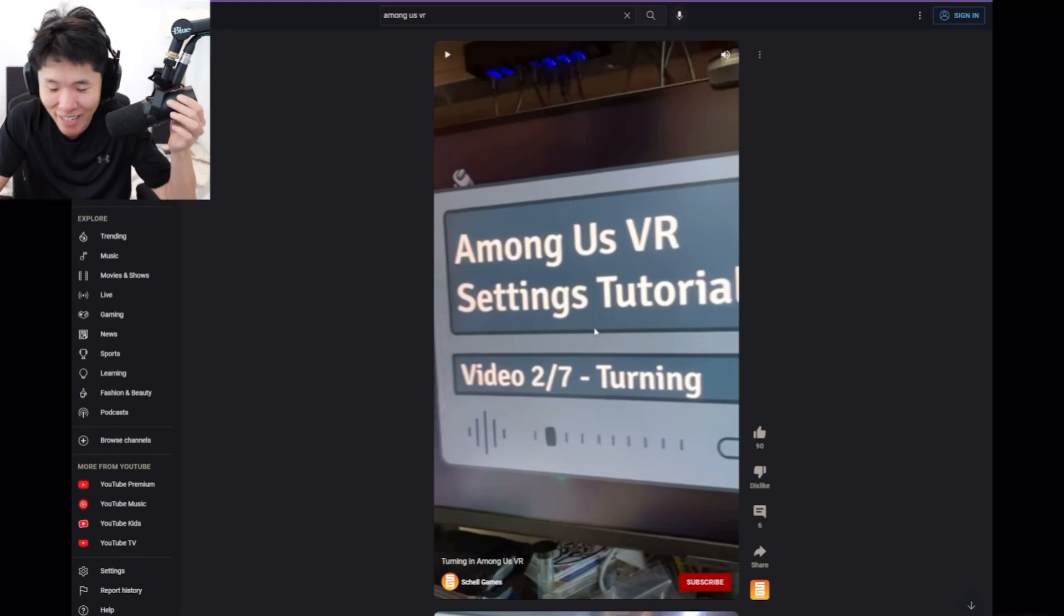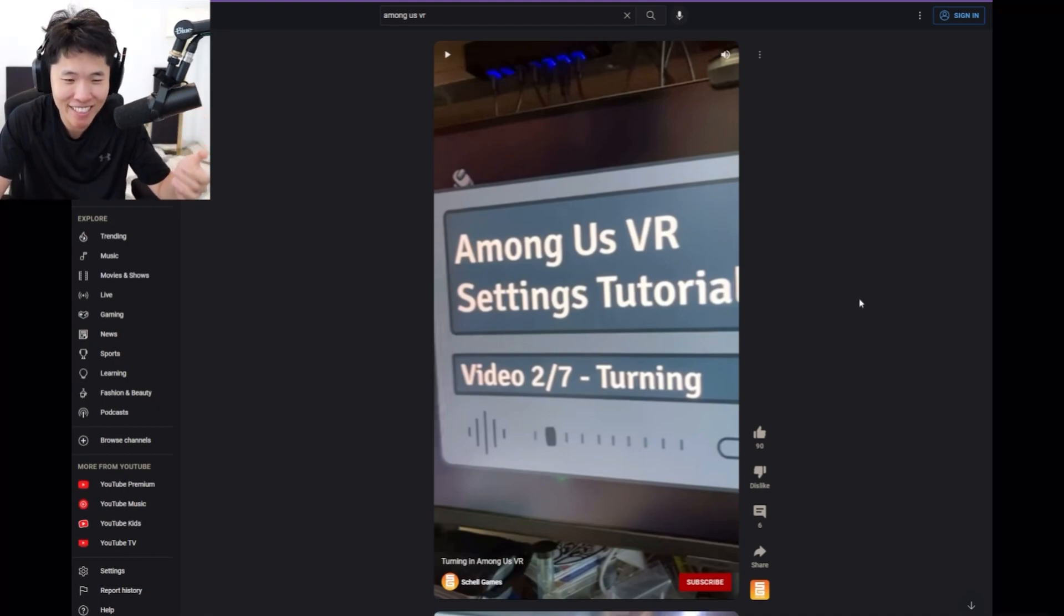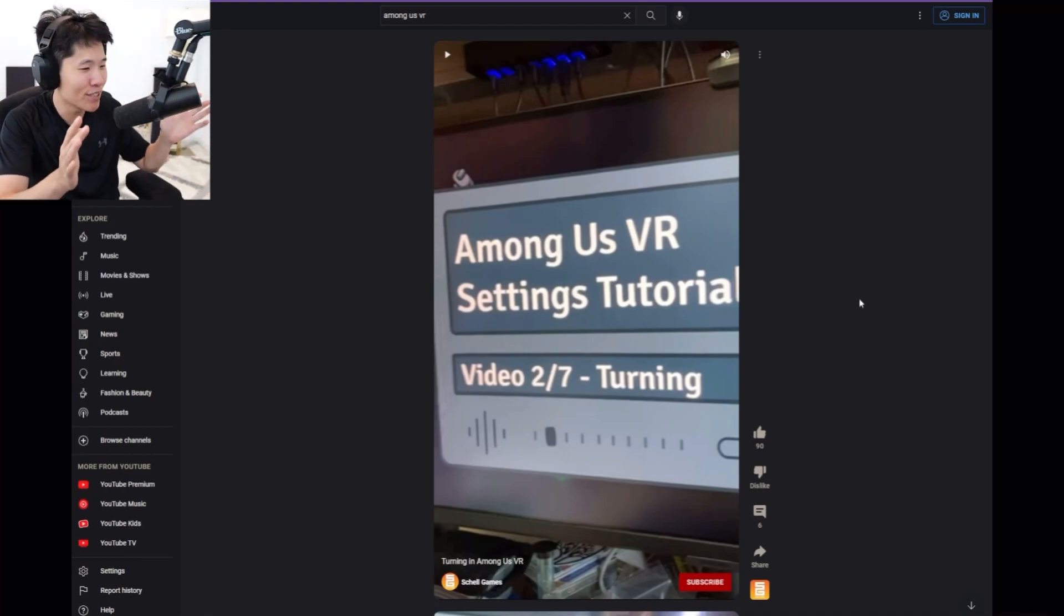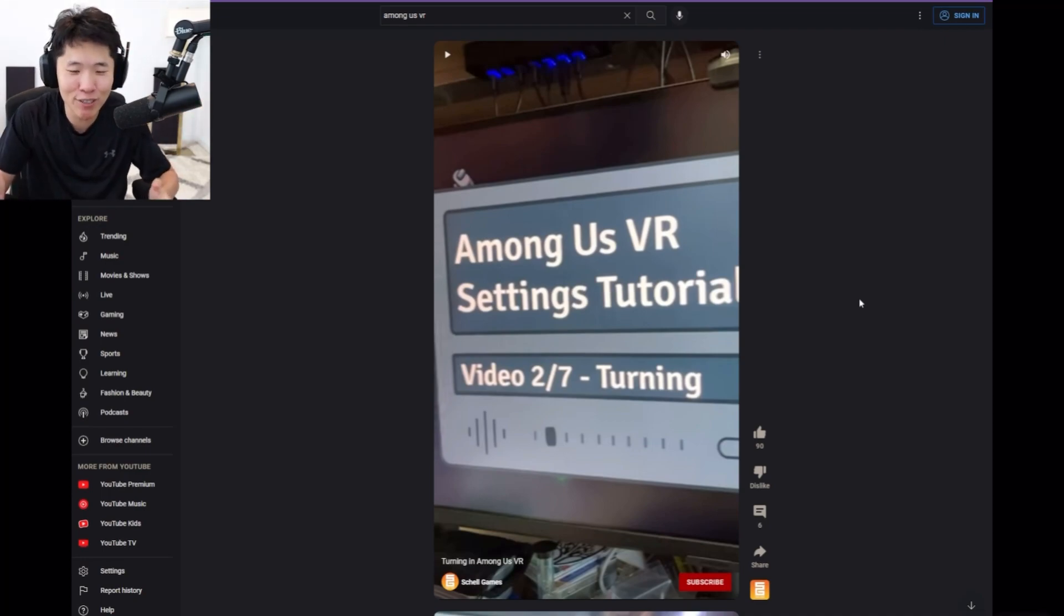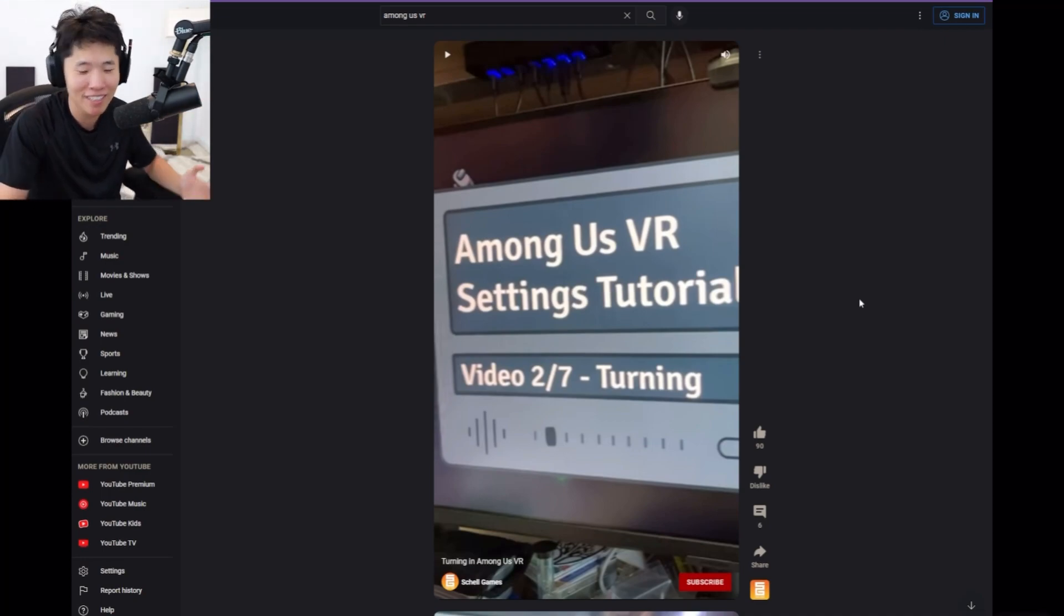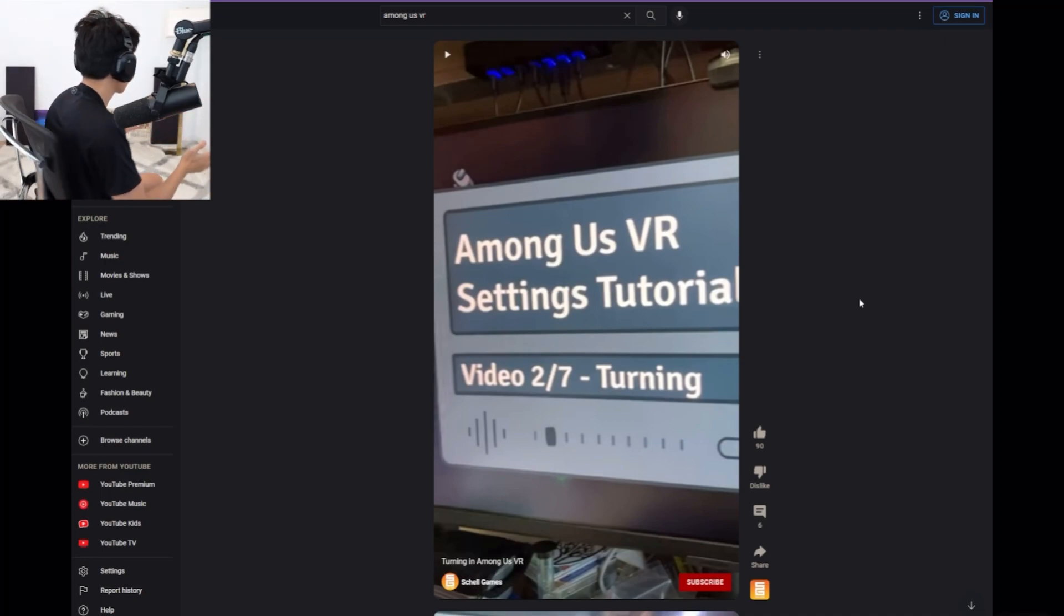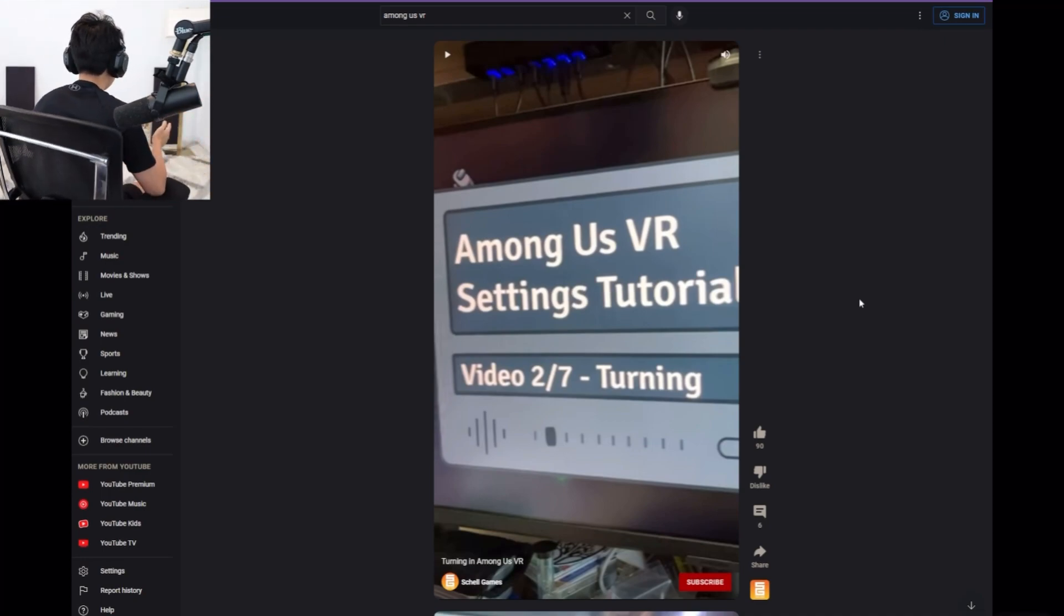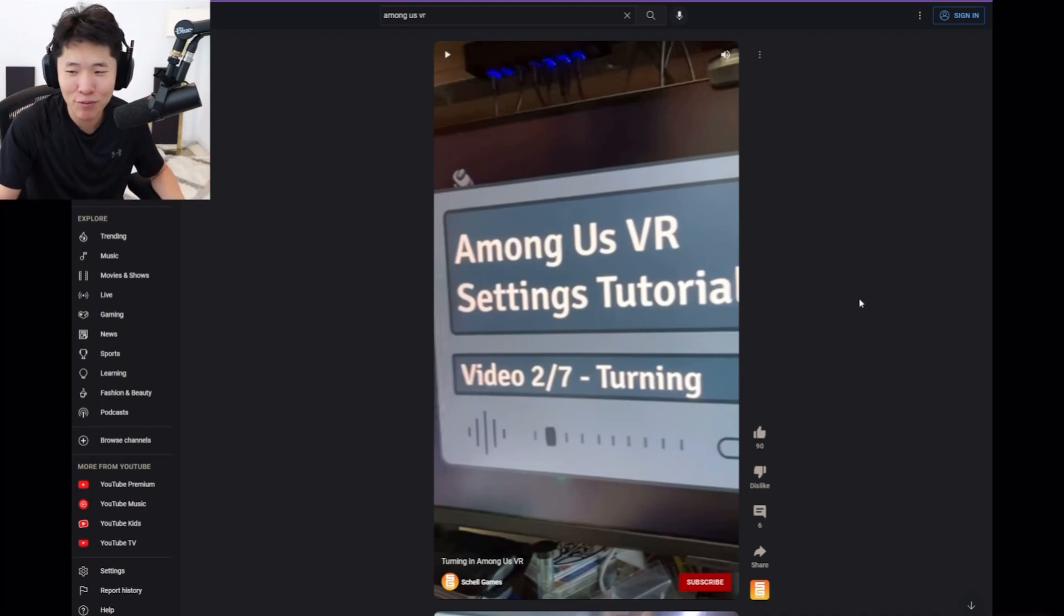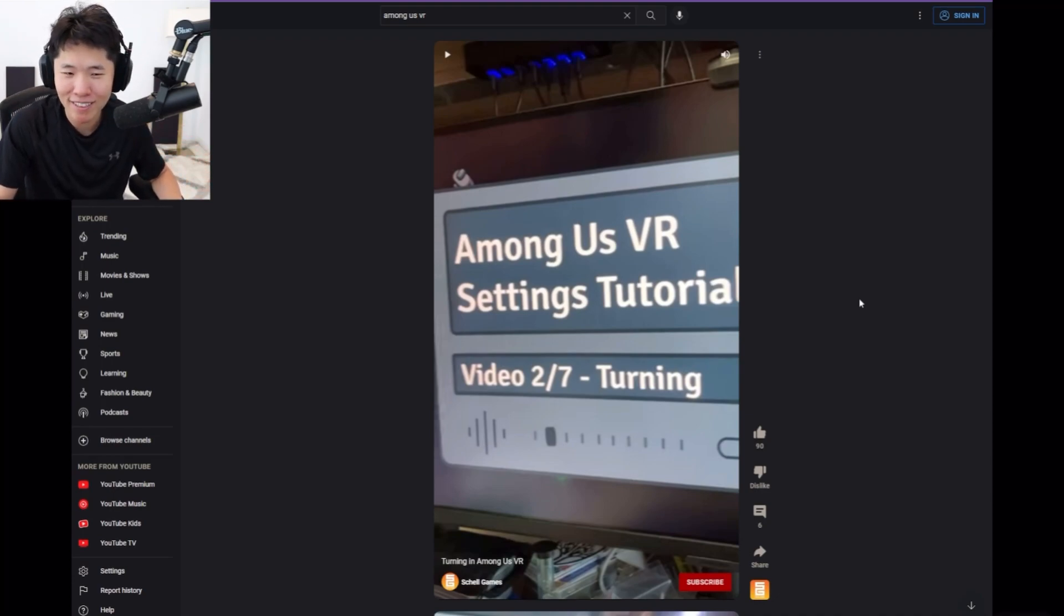Just from watching that, I already feel sick. Smooth turning? How can you turn in-game without turning your body? You should turn with your body.